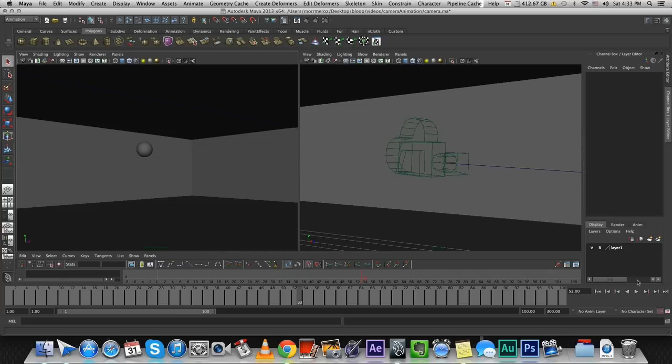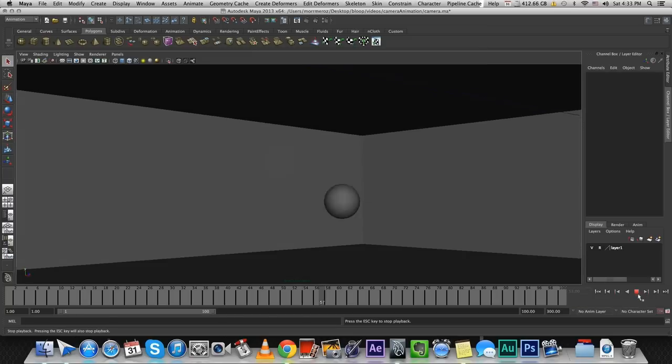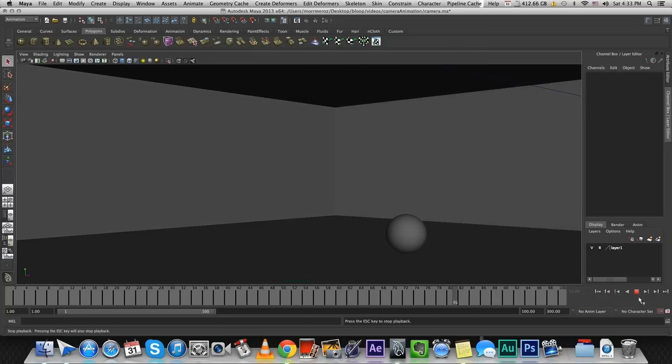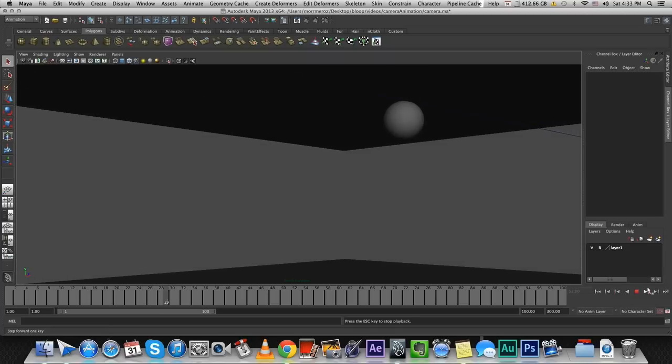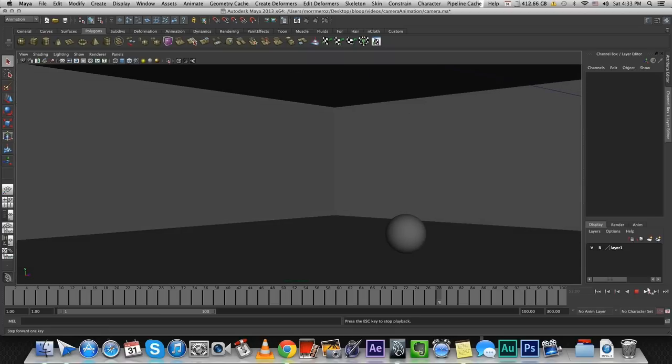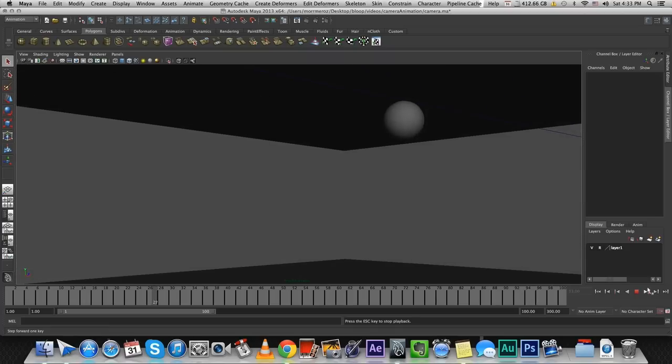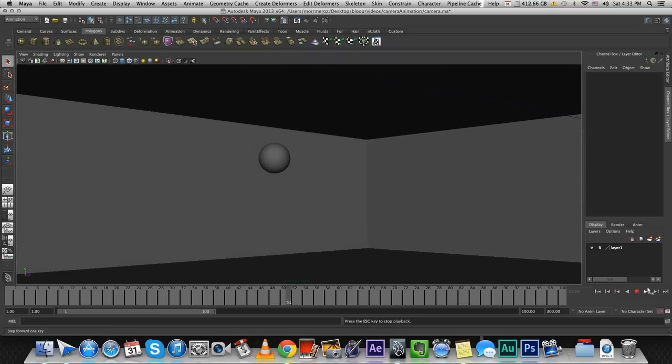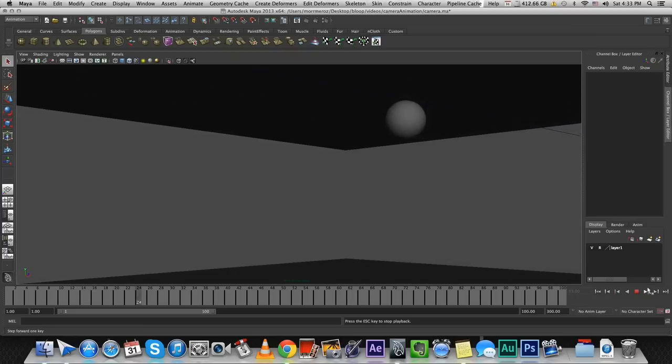So whenever we're supposed to track an object like this ball in this example over here, it's always good to add a slight delay. You see the ball is moving and the camera is trying to keep up. It starts moving a little bit after the ball starts moving.